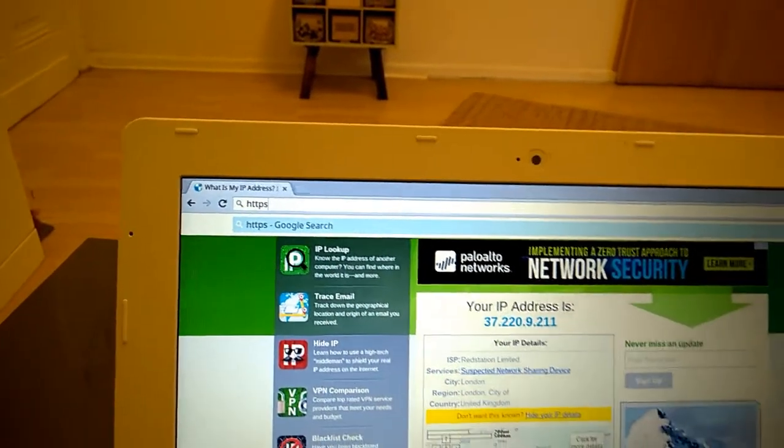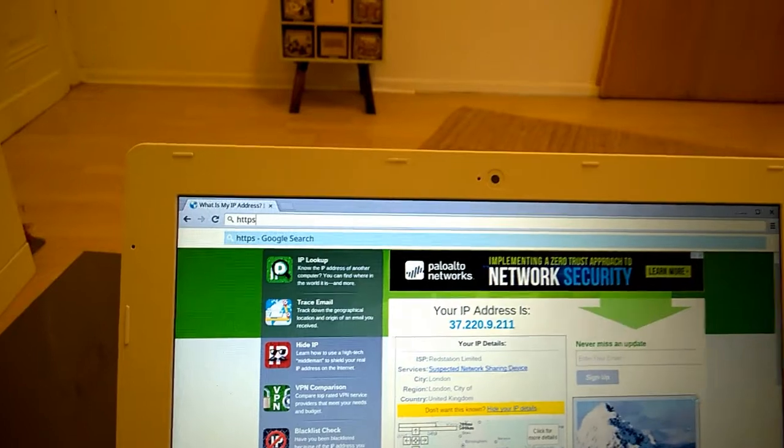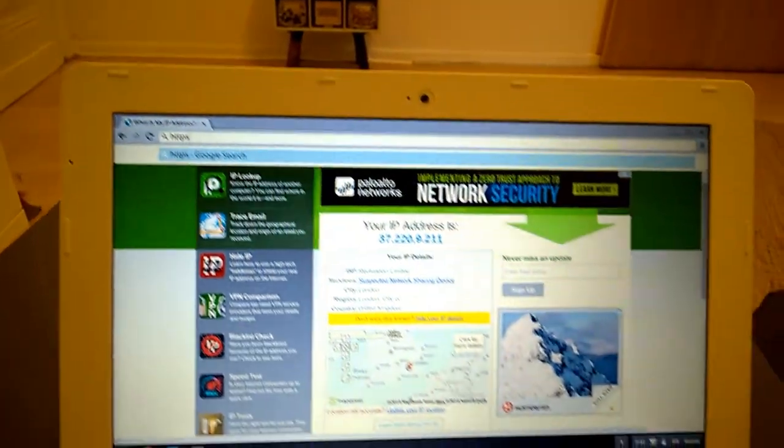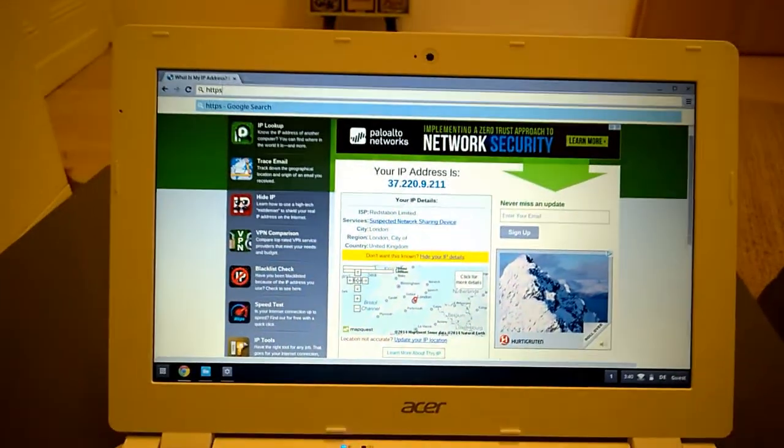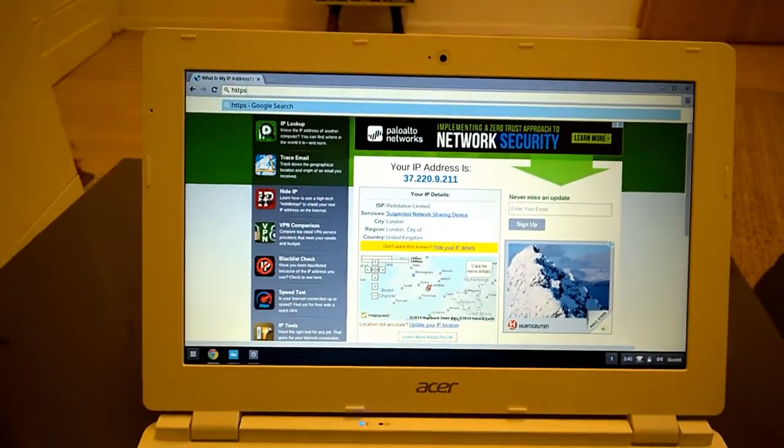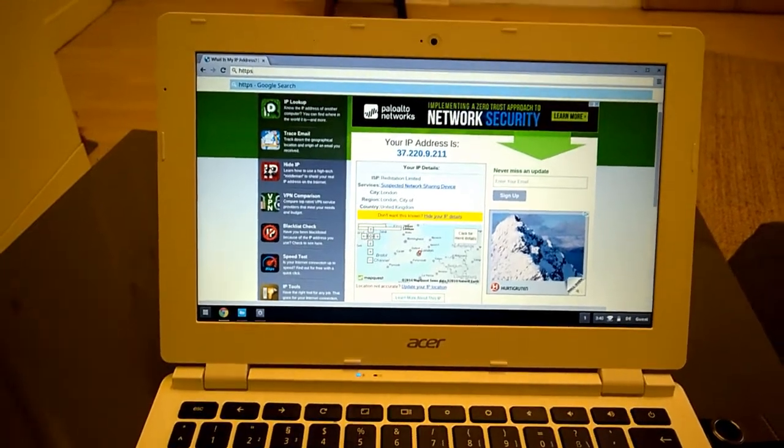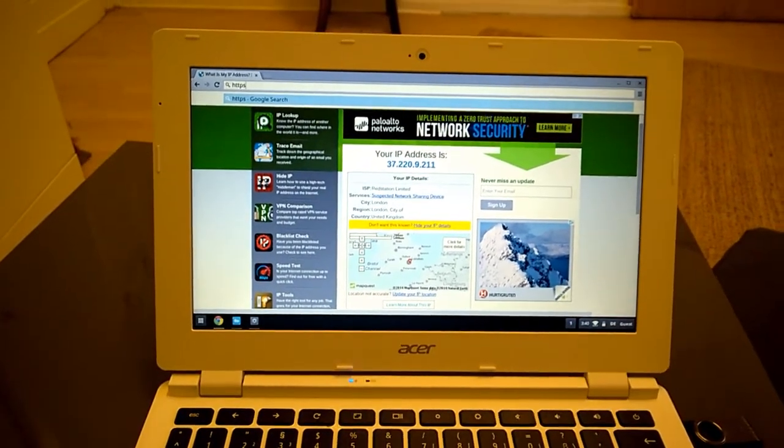So we've got encrypted HTTPS going over an encrypted tunnel which is a nice way to keep things nice and private.